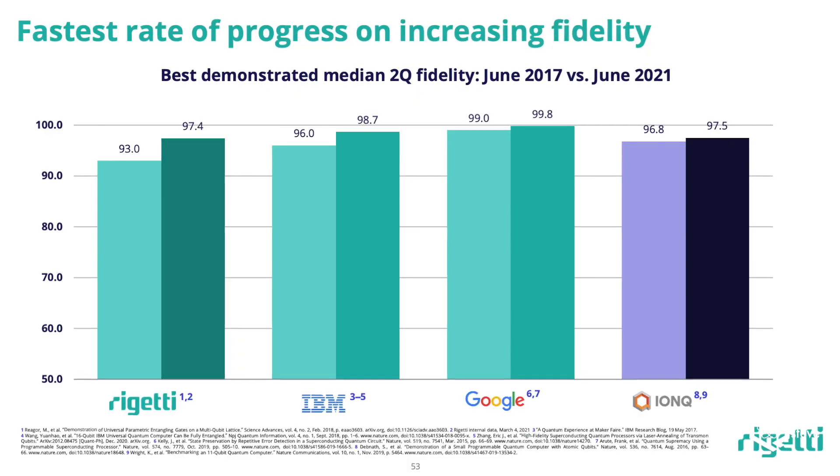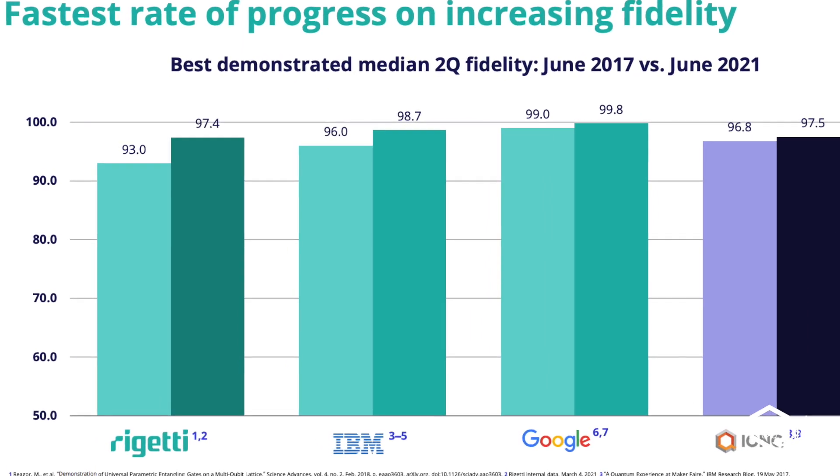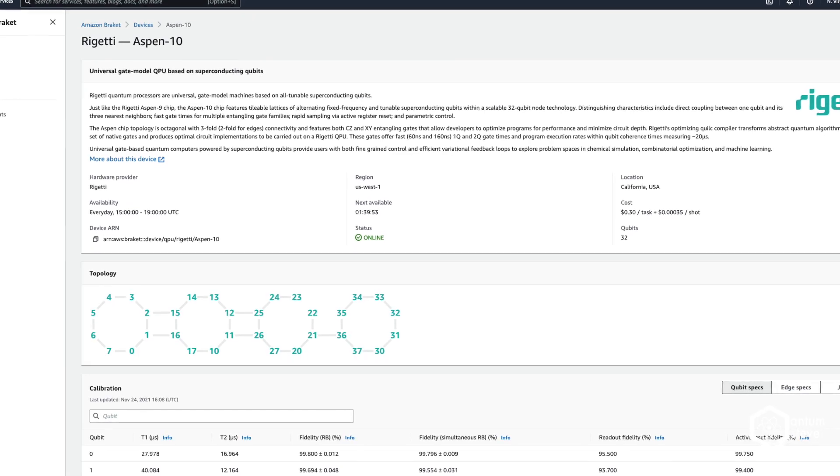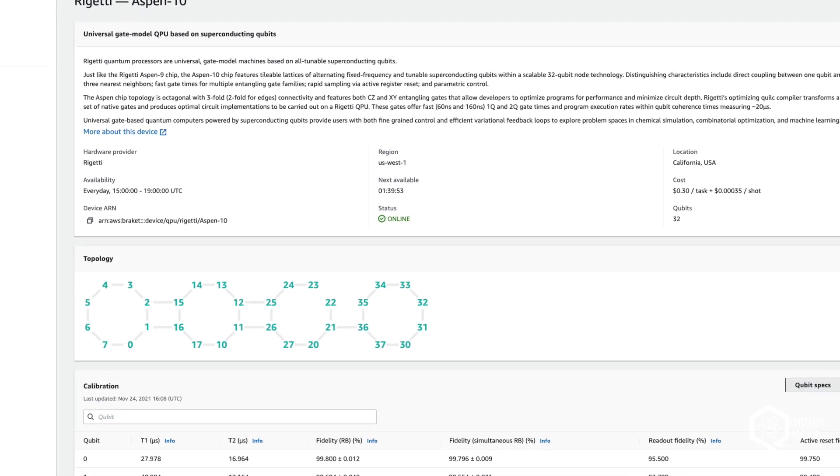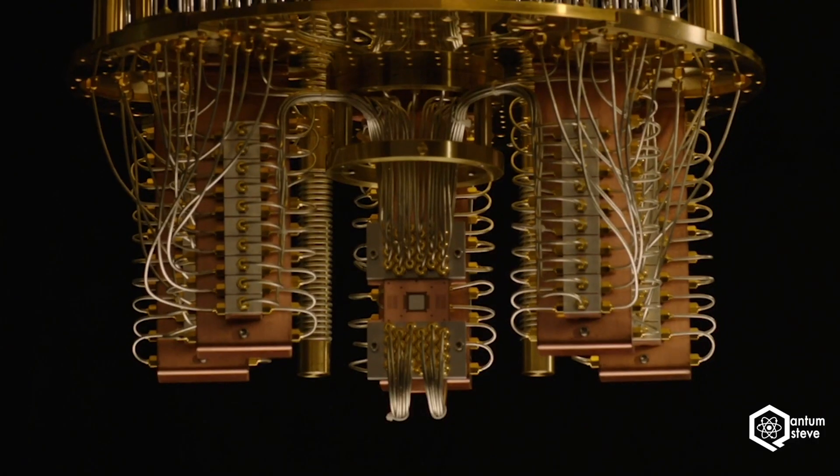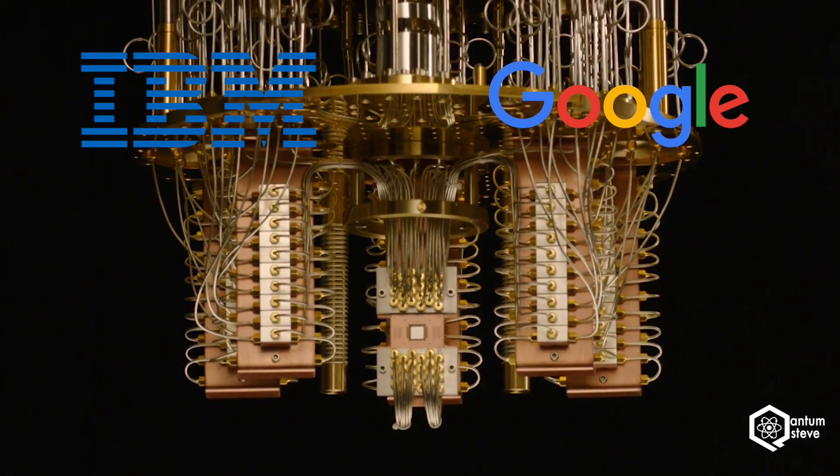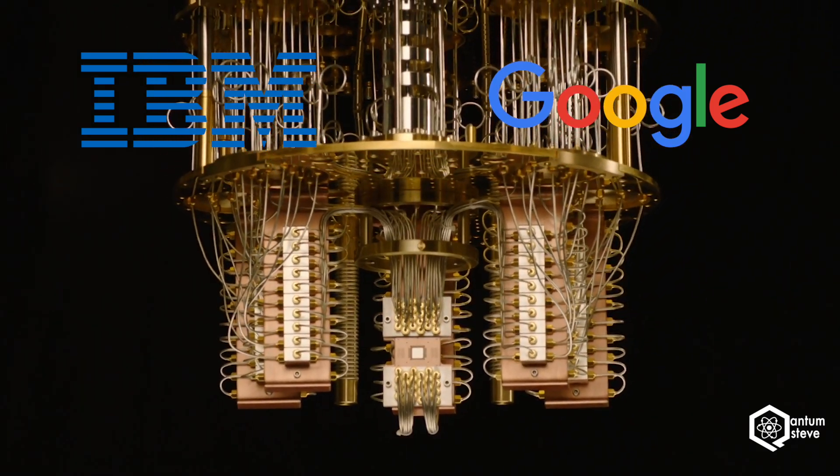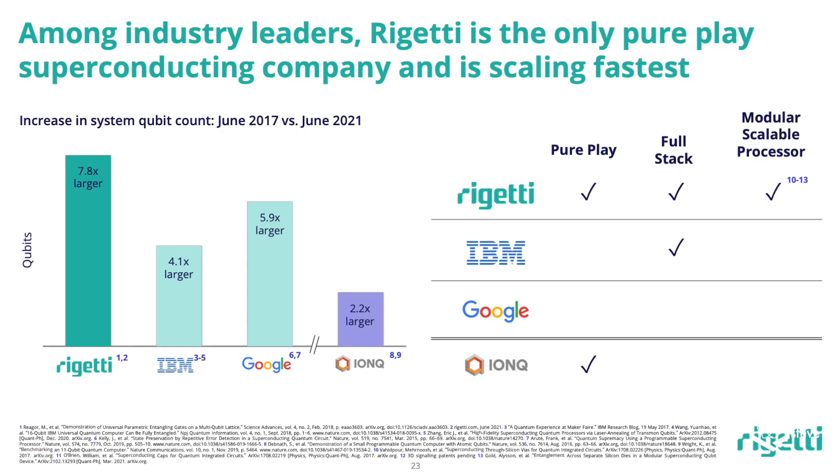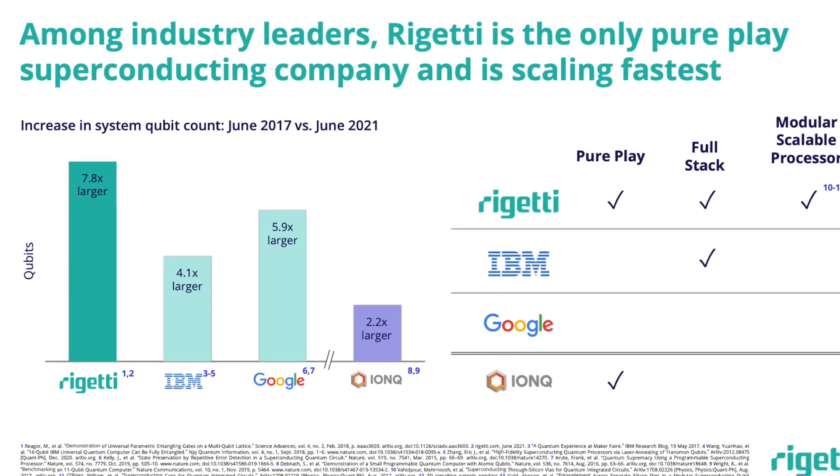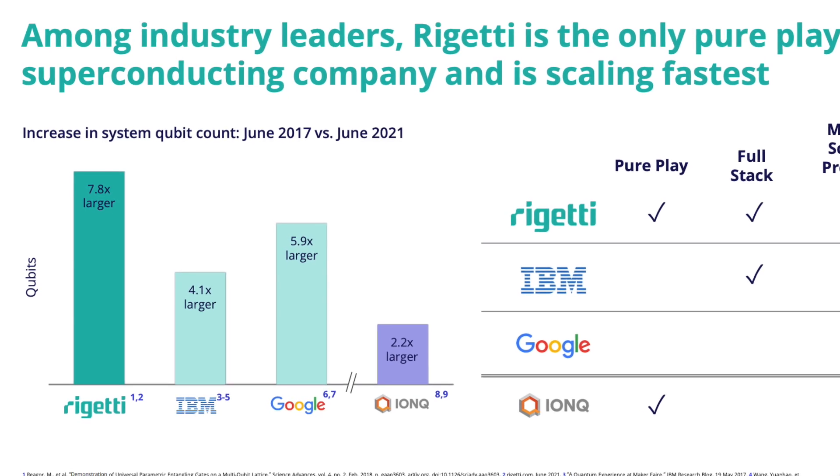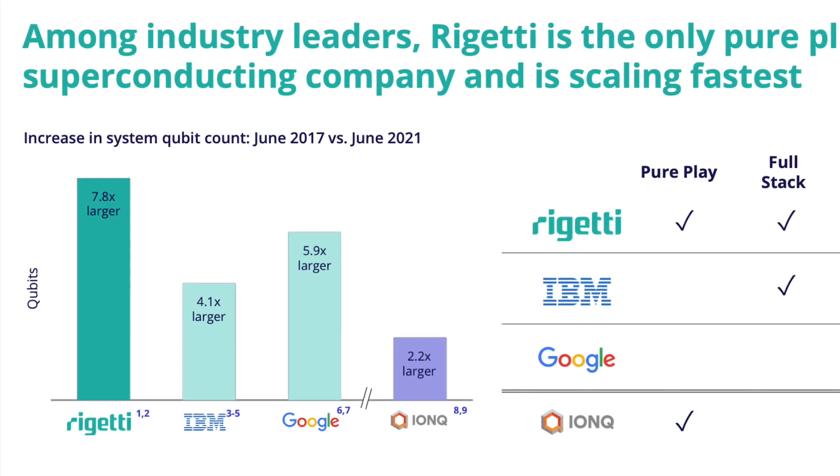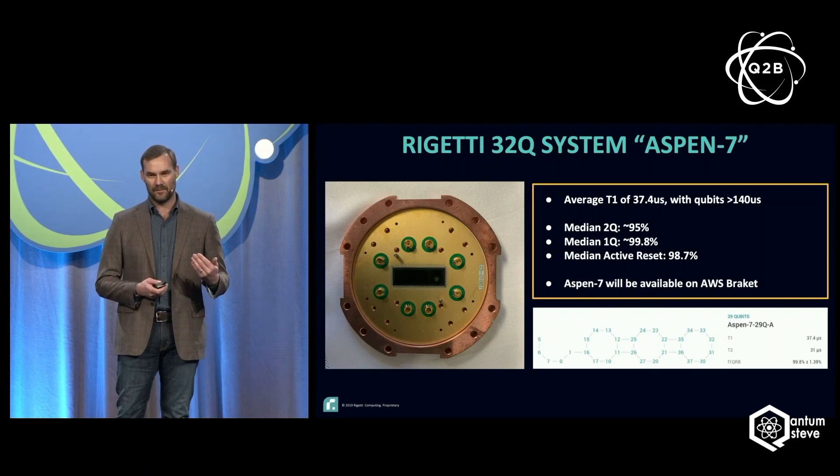It should be noted, though, that their error rates are quite a bit higher than that of their competitors, which means that only a small subset of those 32 qubits can really be used in computations. When compared with their superconducting competitors, IBM and Google, their machines have about half of the number of qubits. However, in their investor presentation, they point out that compared to 2017, they were the company that increased their number of qubits by the biggest factor, though they also started off with a smaller number of qubits.